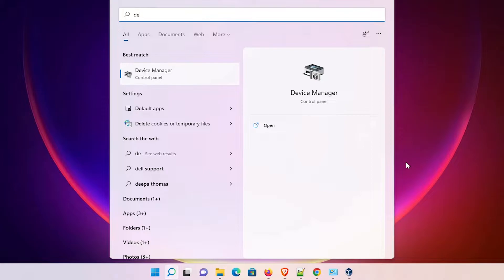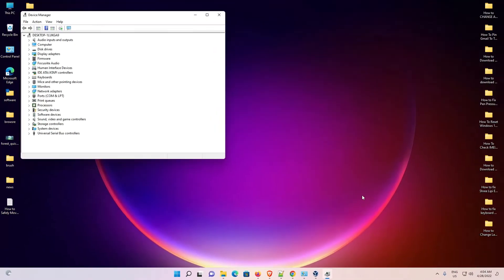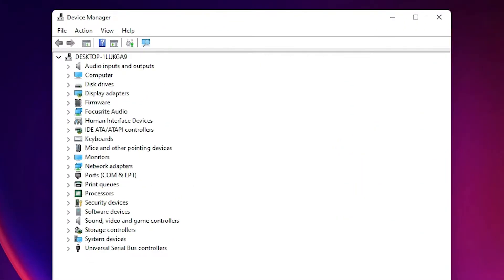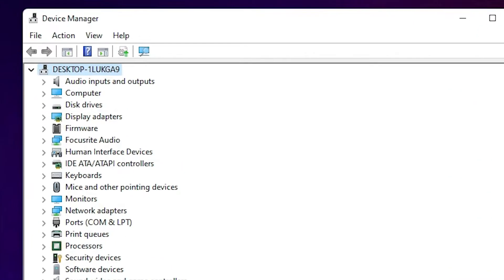Hit Enter on your keyboard — the first link is from the Device Manager control panel. Here is our Device Manager. Now press the Tab key to go to the desktop. From the desktop, press the arrow key and go to 'Mice and other pointing devices'.